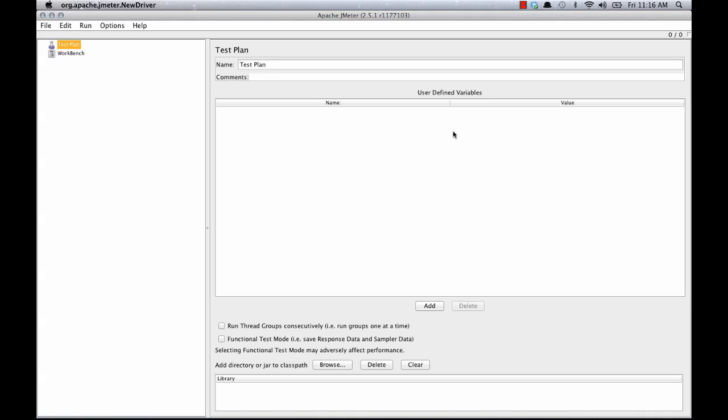JMeter is a tool which can be used to load test websites. Today I'm going to show you how to set up an HTTP proxy using JMeter. You can use this to record manual interactions with a website so that you can replay them later.